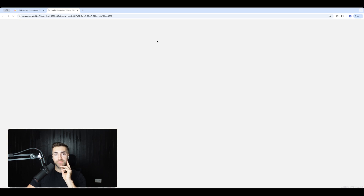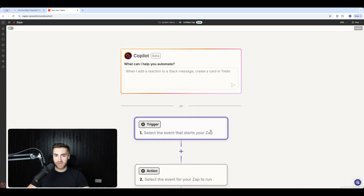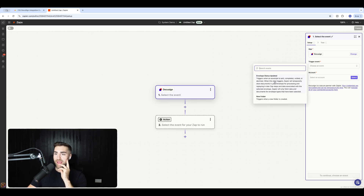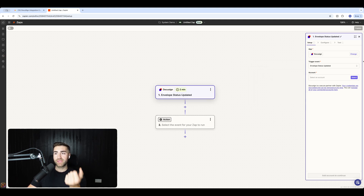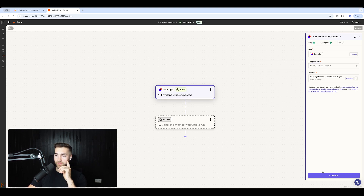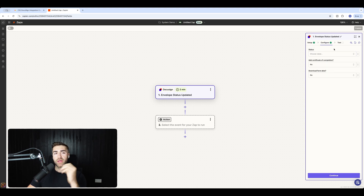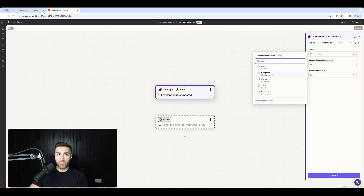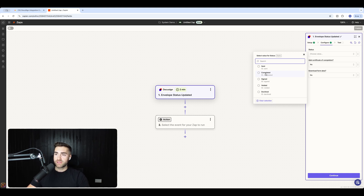We go to 'Create' in the top right-hand corner and create a new Zap. As opposed to the trigger being Monday.com this time, the trigger is going to be DocuSign. We search for DocuSign and we're triggering an event 'When Envelope Status Updated'. We select our account and hit continue. We need to define the rules — when the status is 'Completed', not signed, not voided, not declined. I just want when all parties have signed the contract and the envelope is completed. Hit continue.